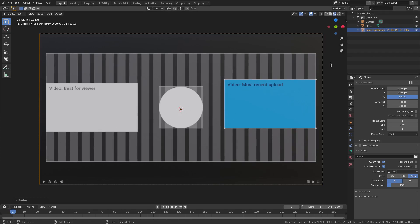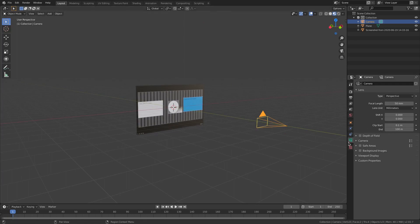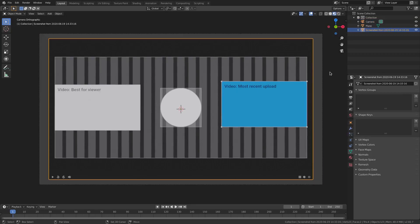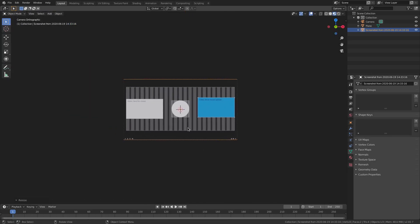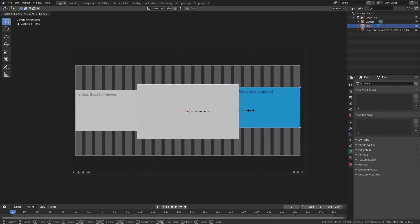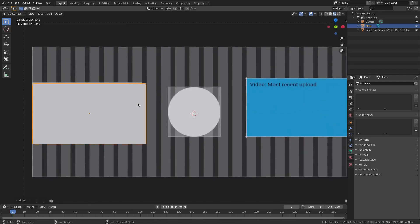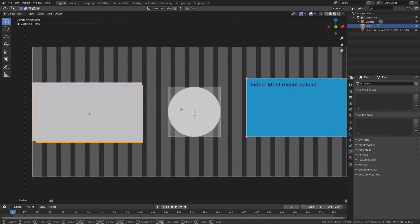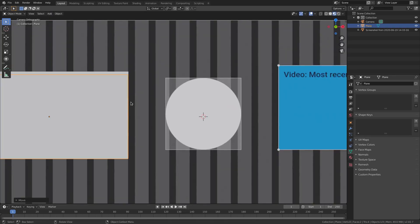Select the camera, go to the Camera tab, and change it from Perspective to Orthographic. Then scale the image plane up again if needed and hit G Y to move it backwards so we can see our rectangle. Scale the rectangle to the approximate size of the actual end card element on the end screen.